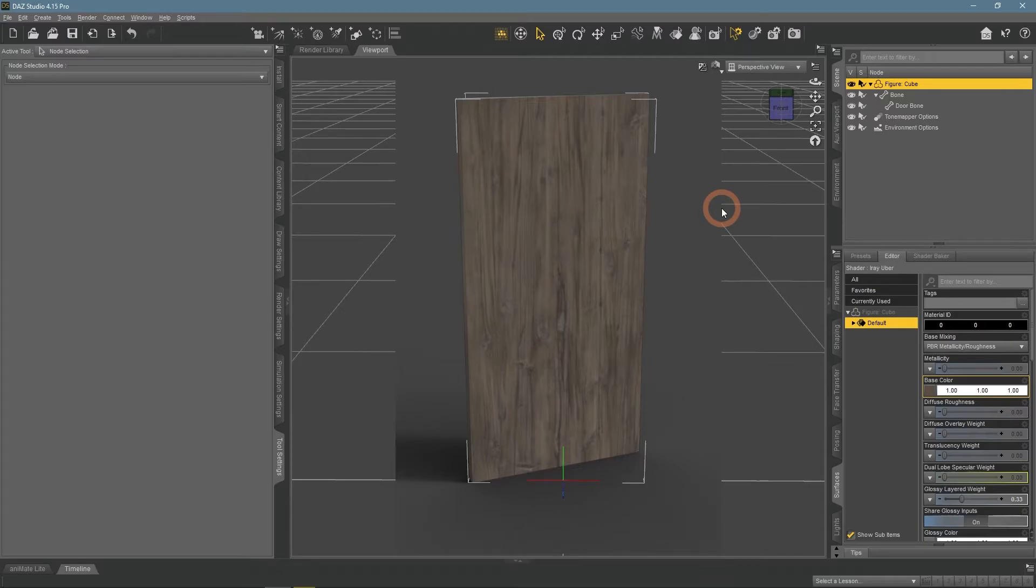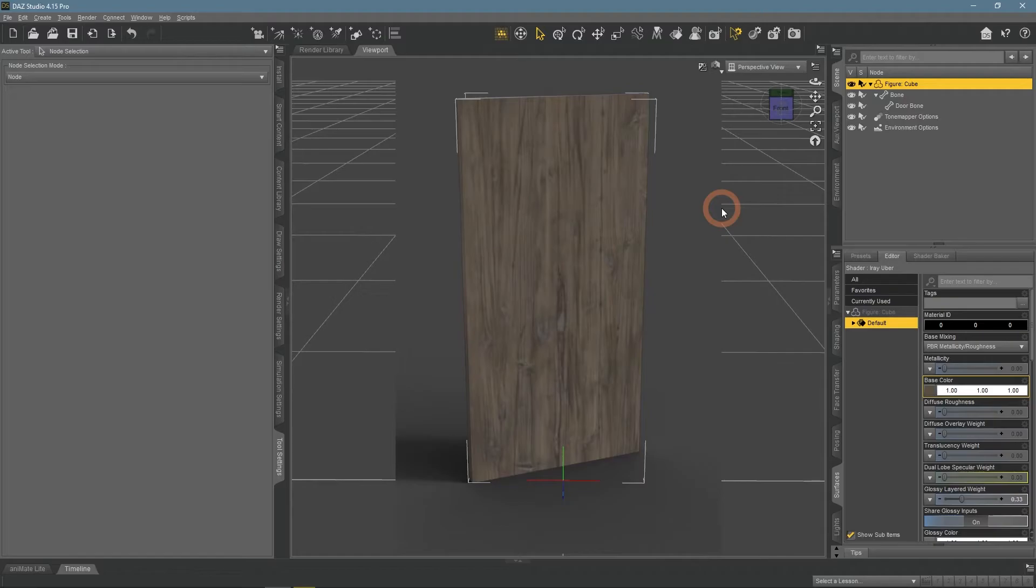We will create a Daz 3D Texture tutorial video to expand on this theme sometime soon, so don't forget to subscribe. Meanwhile, you can read this tutorial in a text format on our website.